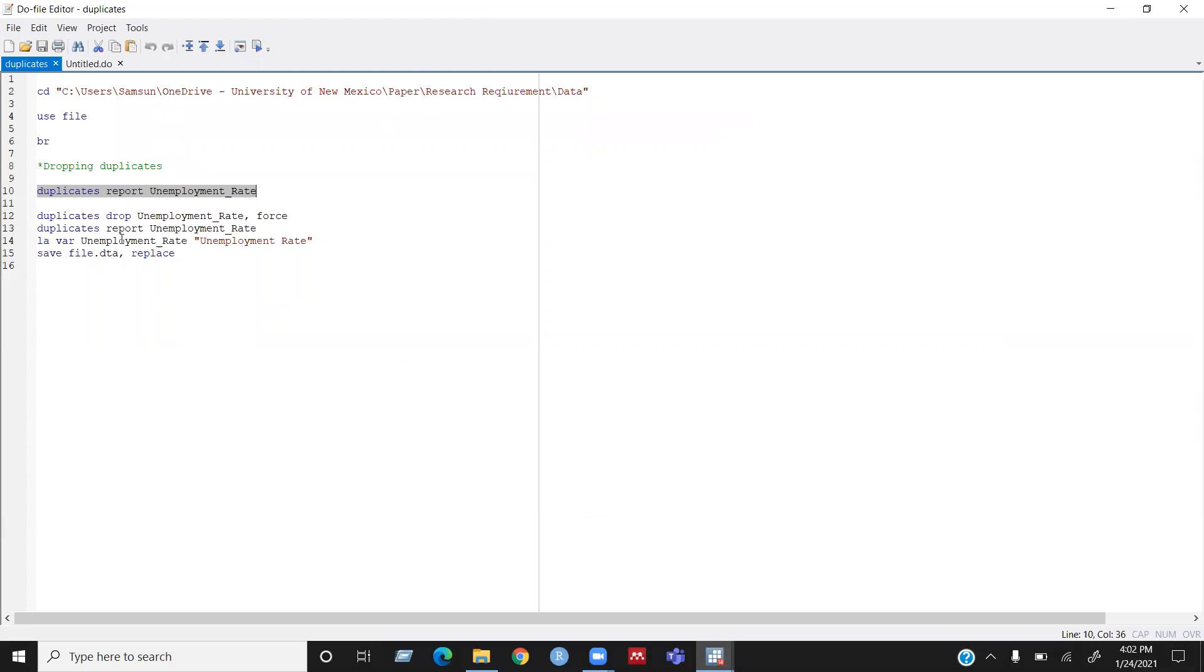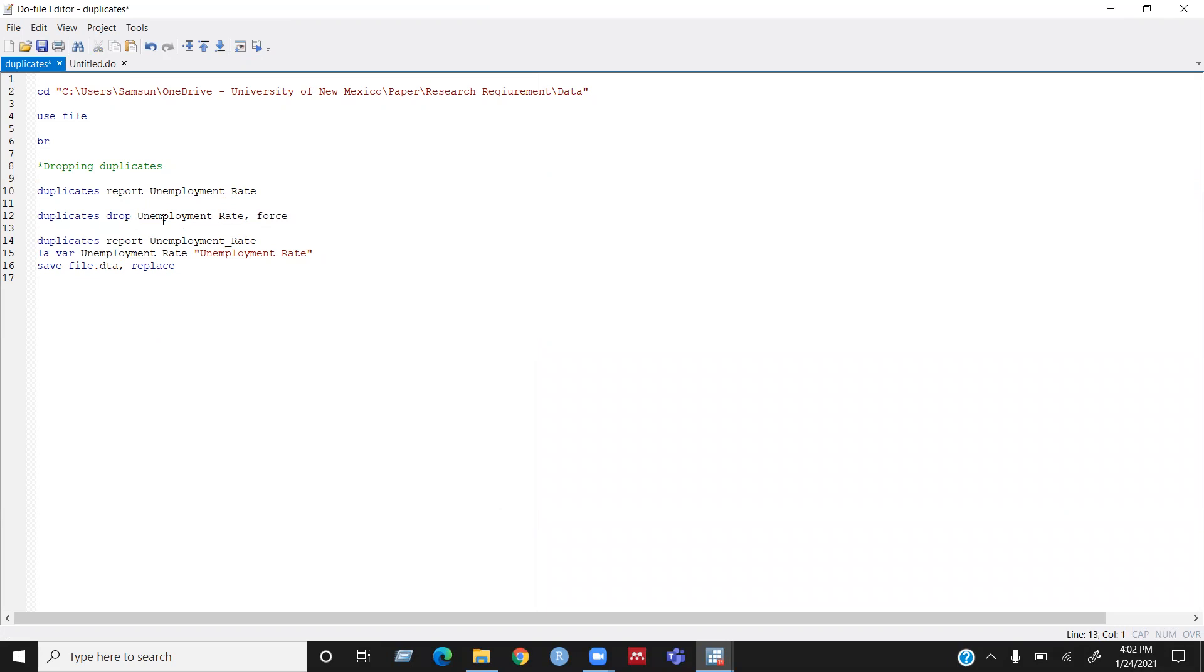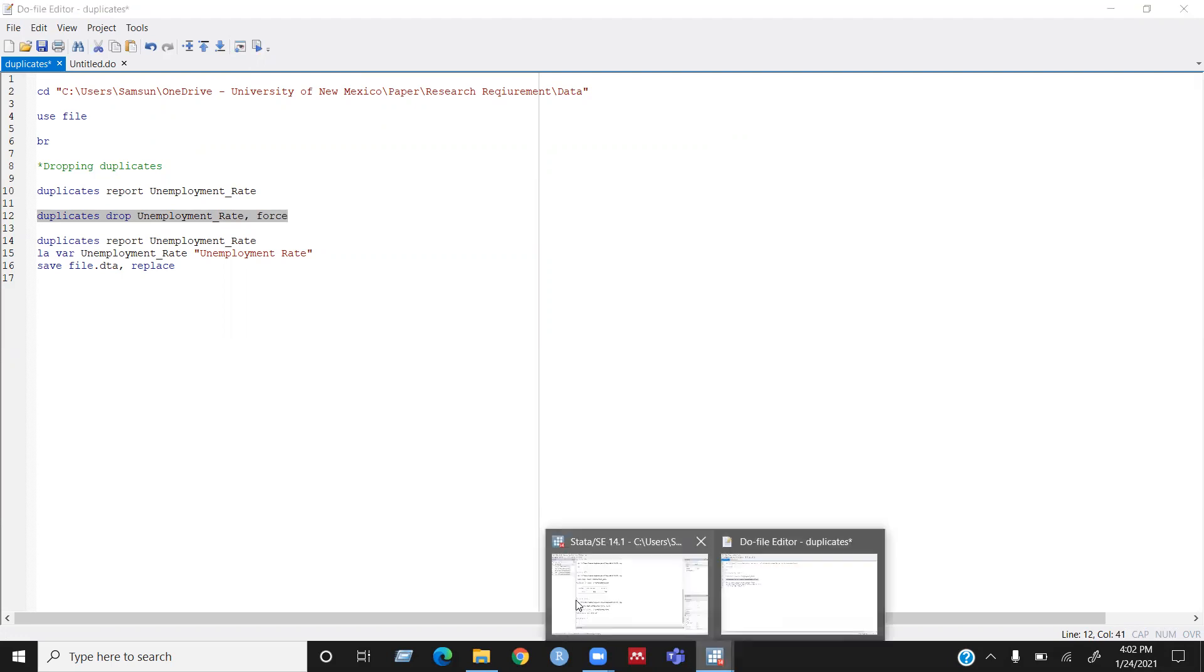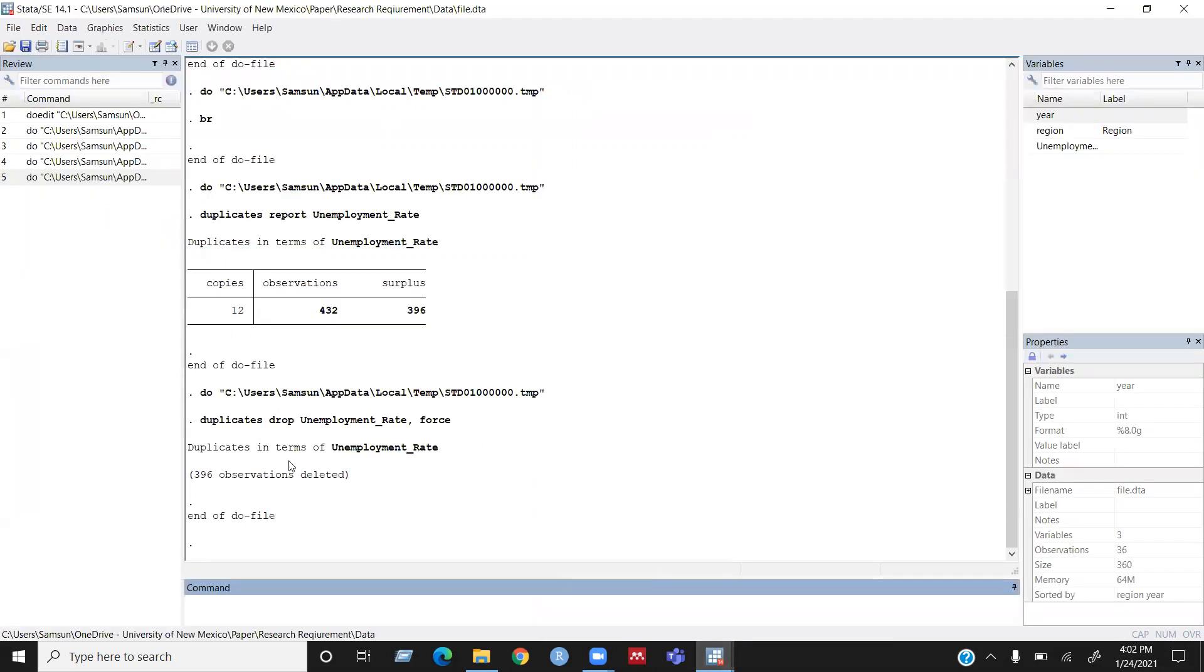So now I will run this command called duplicates drop unemployment and I will use this first option because this is the necessary option for duplicates drop. So run this command. And it's saying 396 observations deleted.